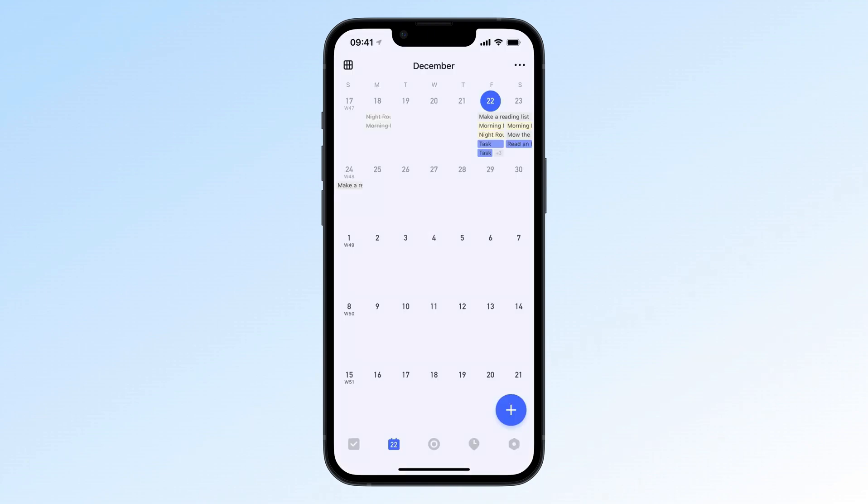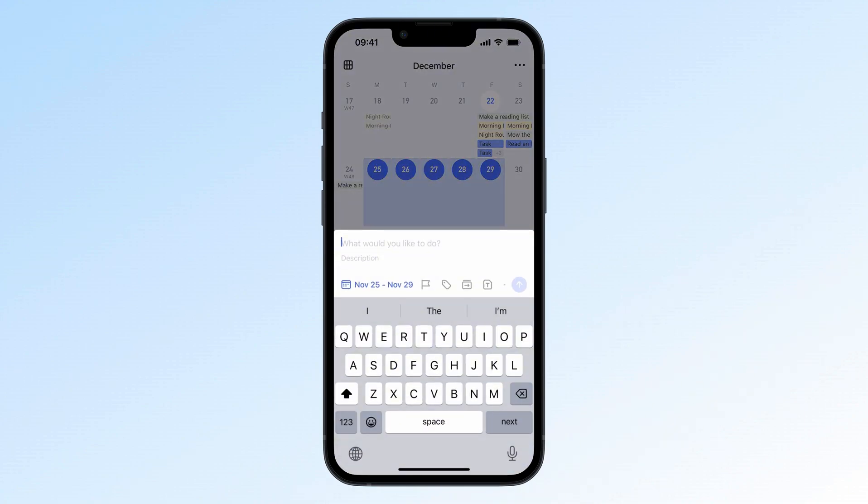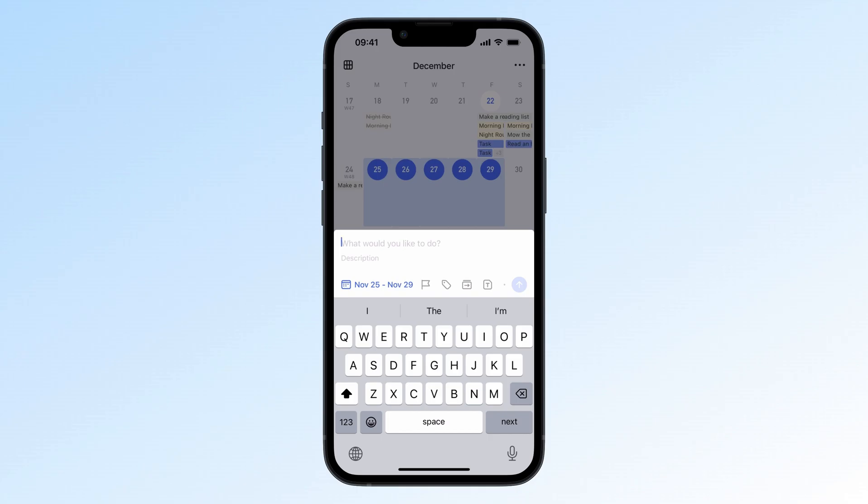Or, in month view, just long press the start date, then drag to the end date to create a multi-day task.